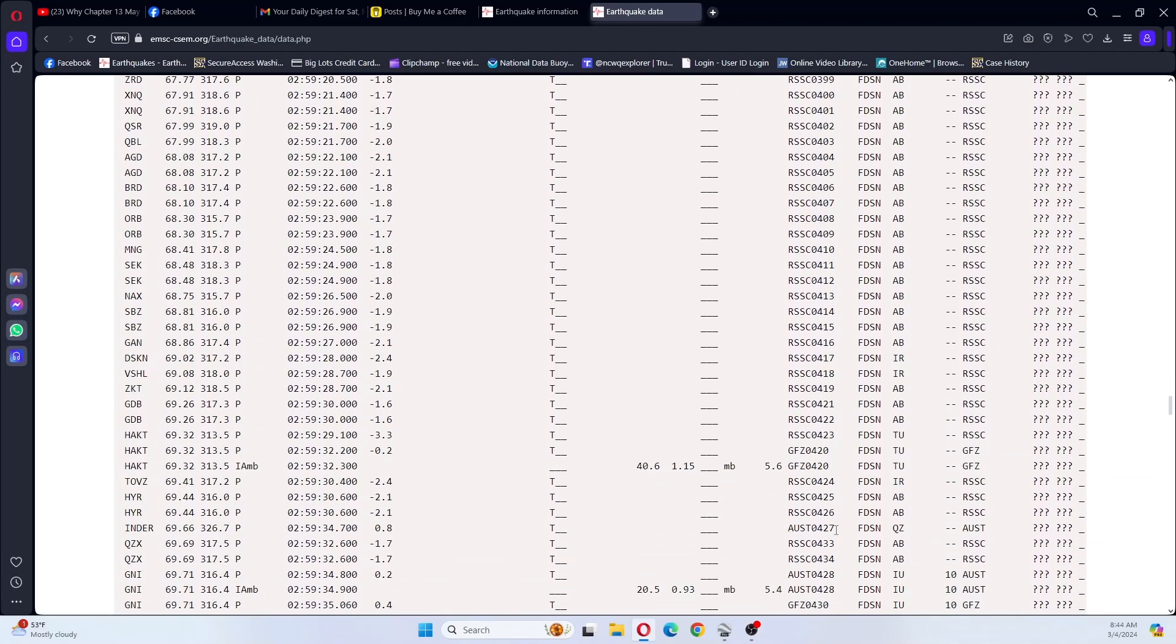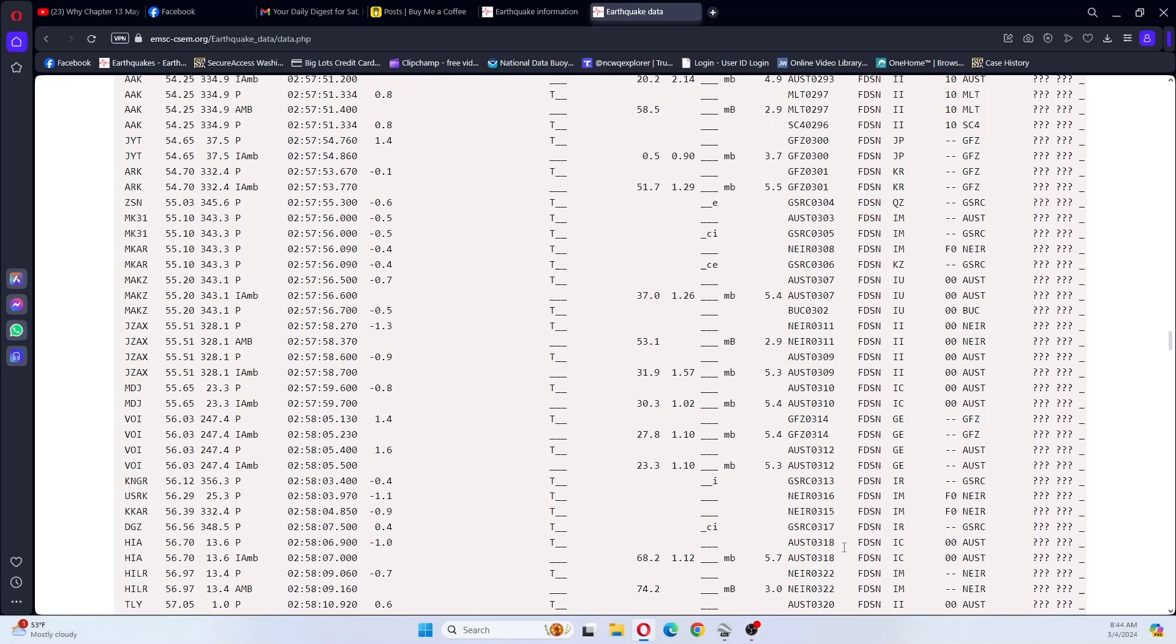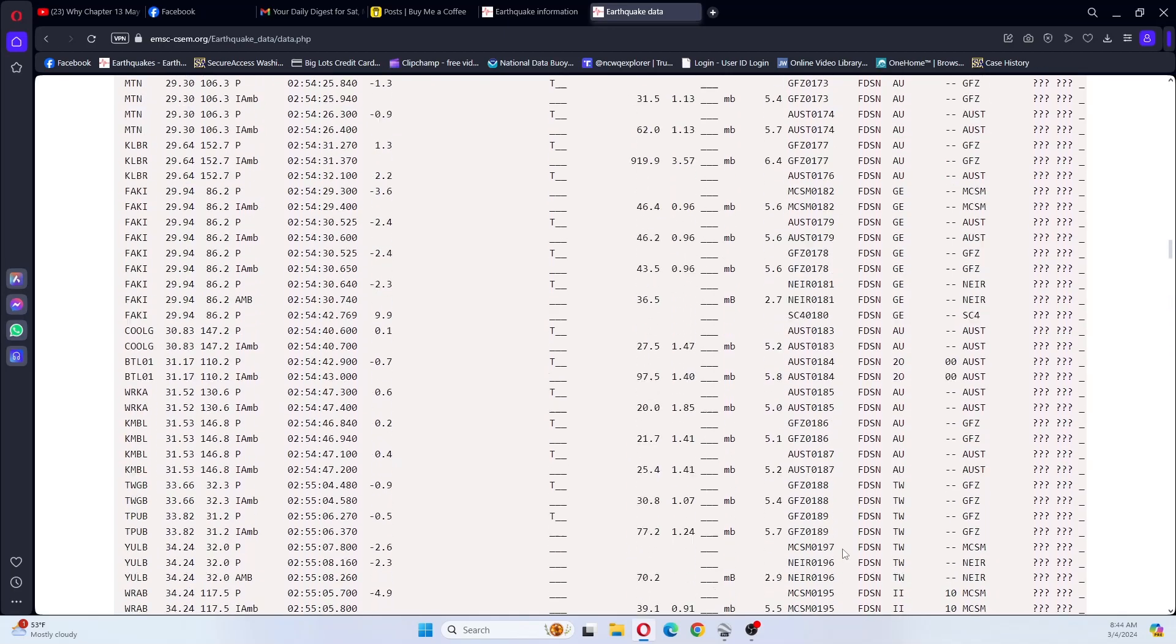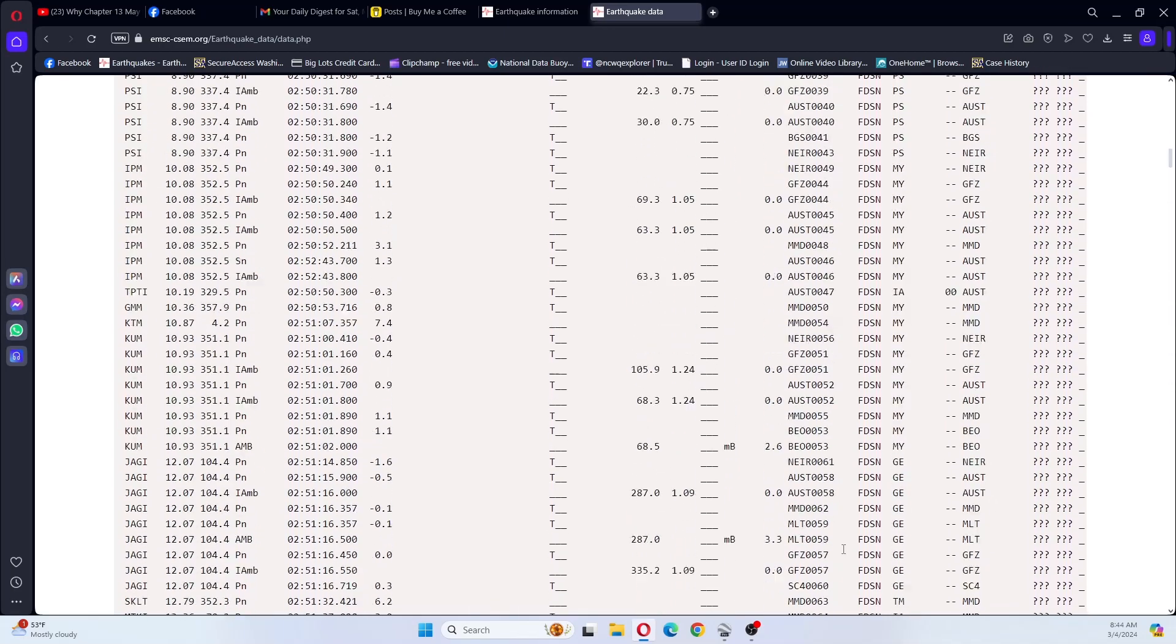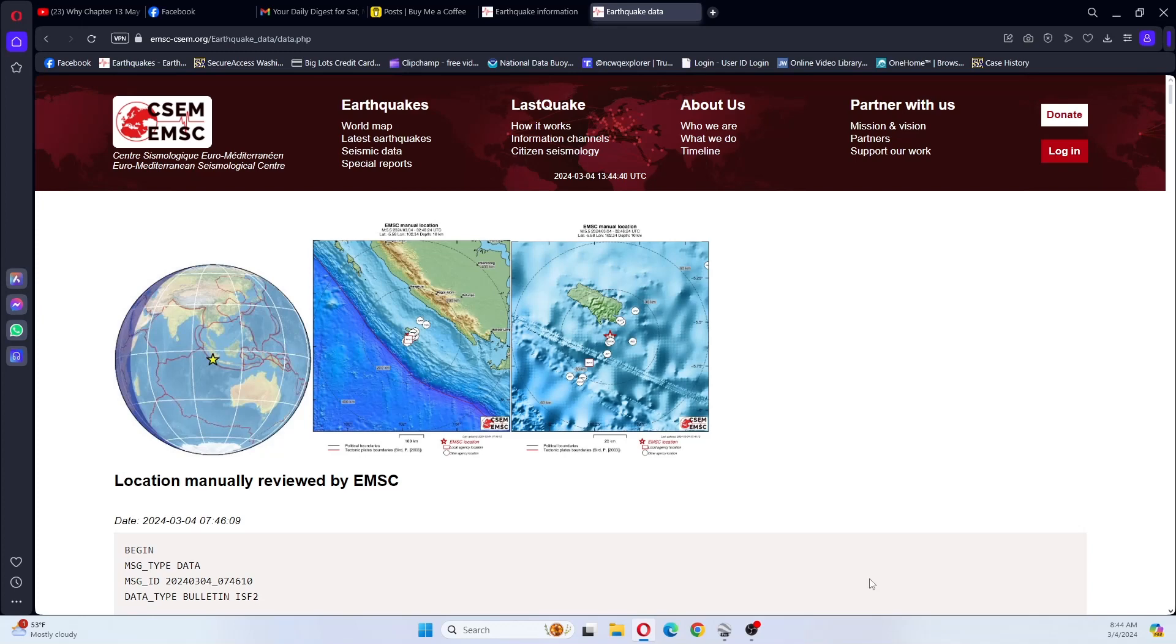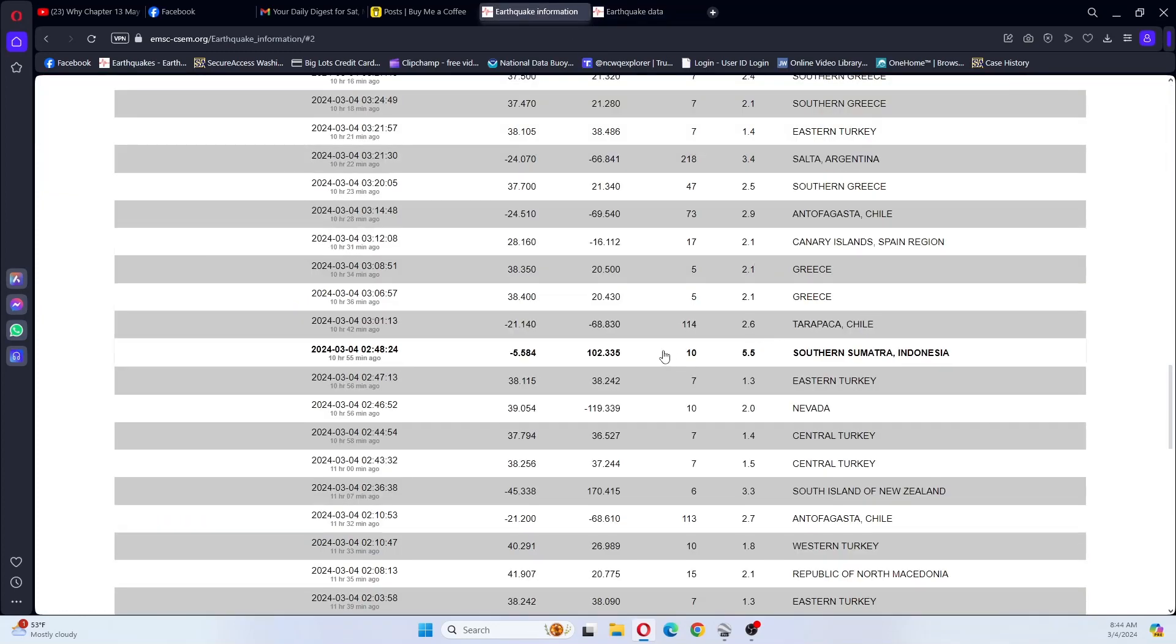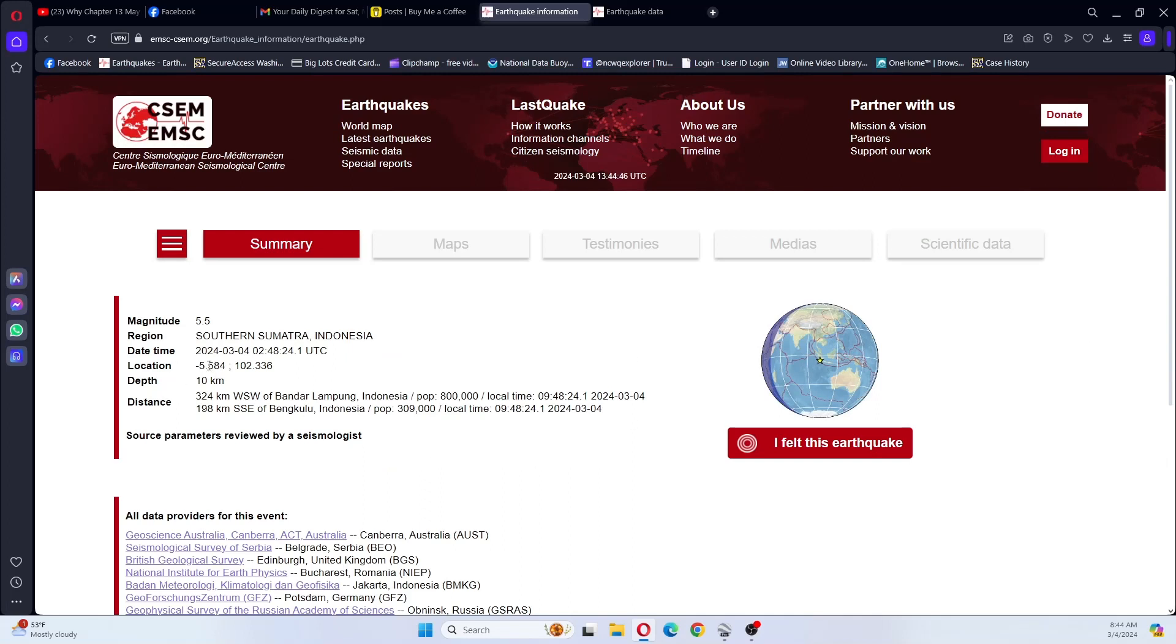So I can think that this earthquake may have been bigger than a 5.7, especially since you've got a 6.5 listed. Anyways, let's go look and see where this earthquake was located. This is southern Sumatra, Indonesia.